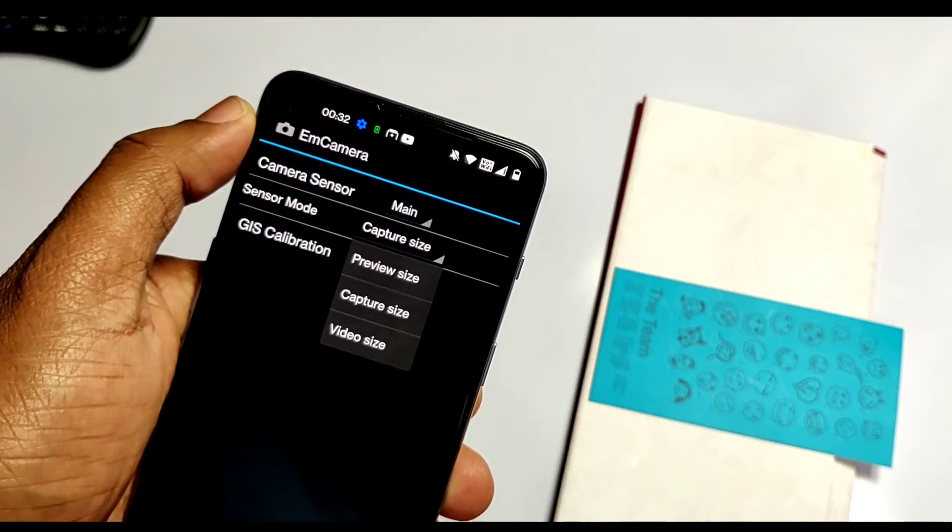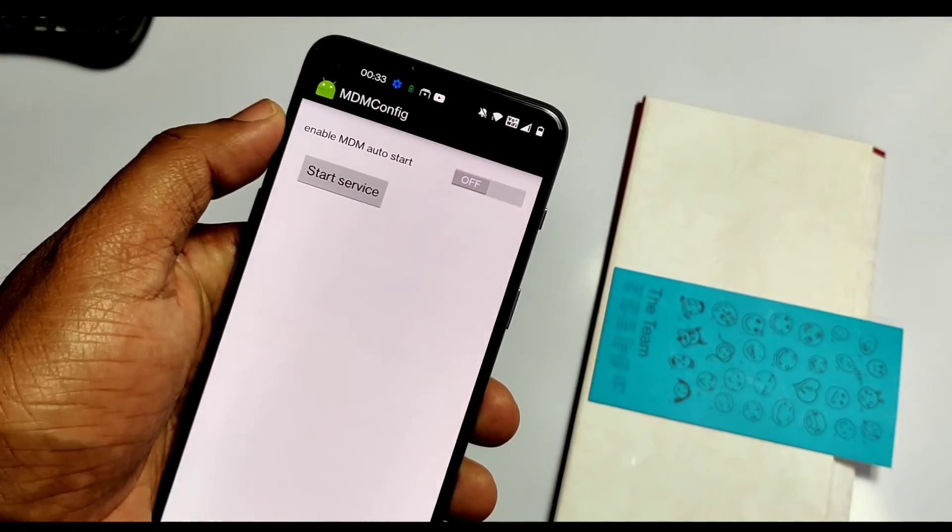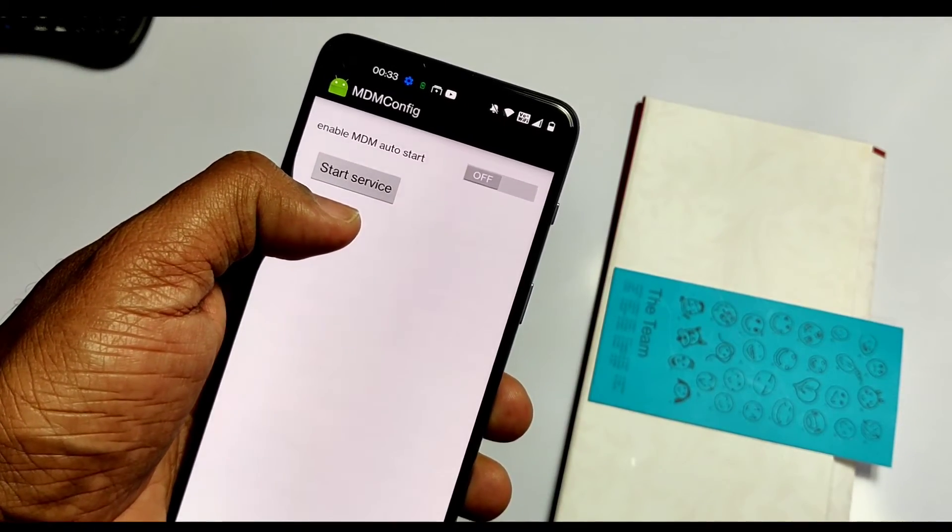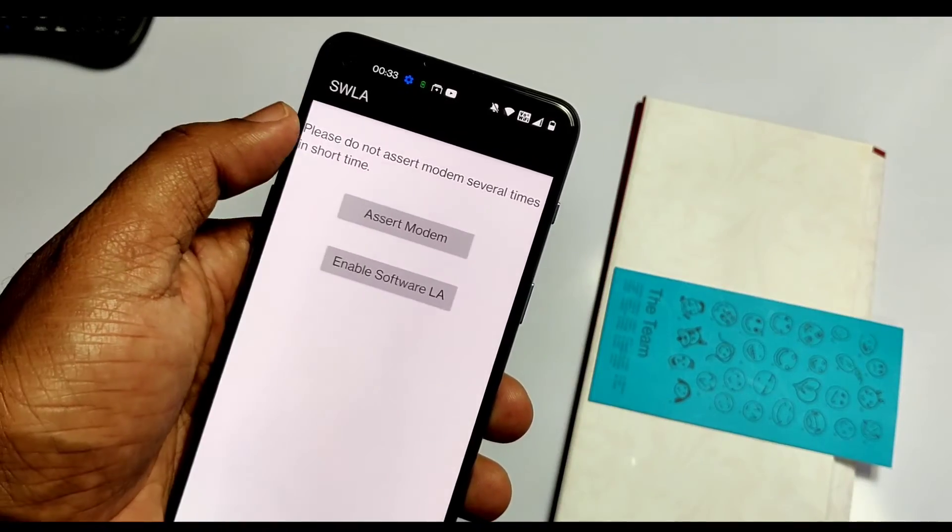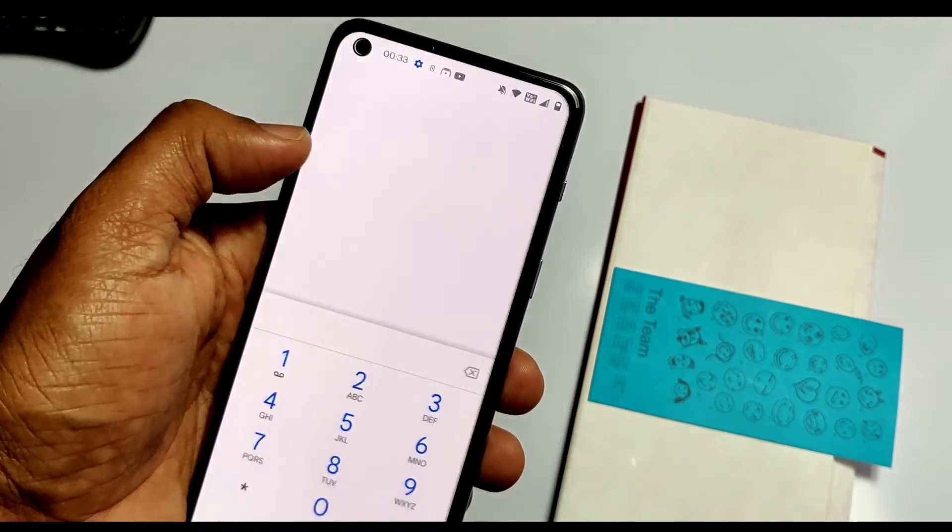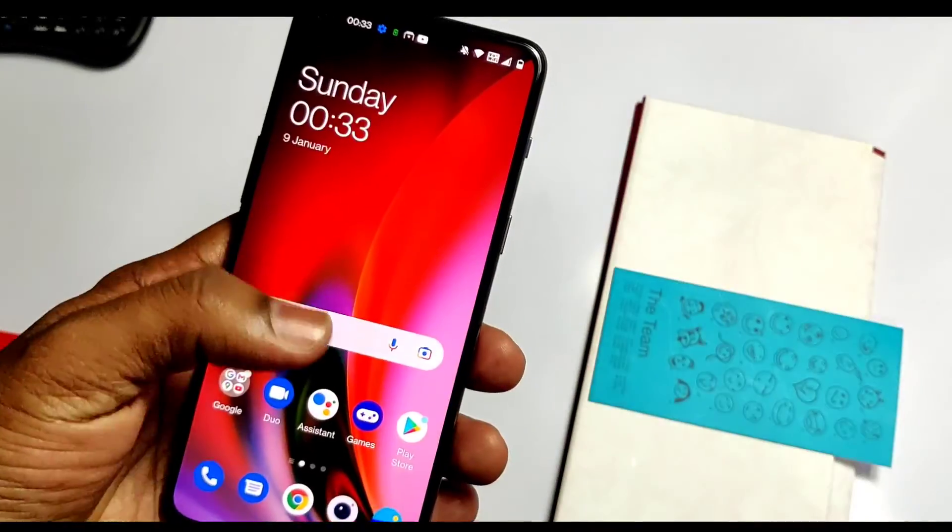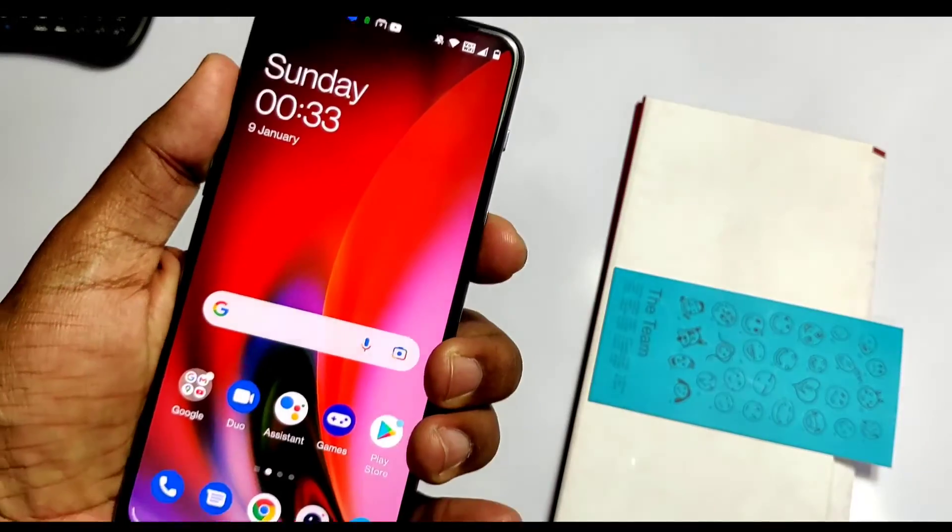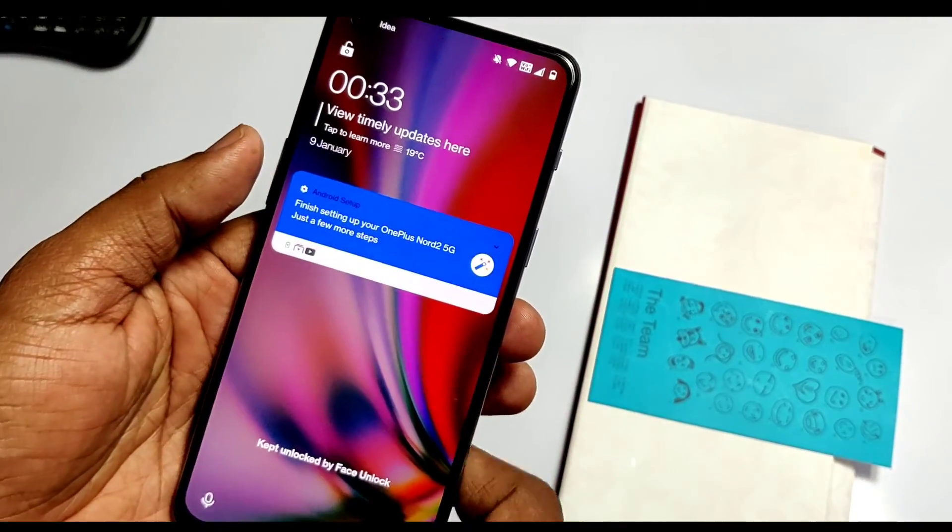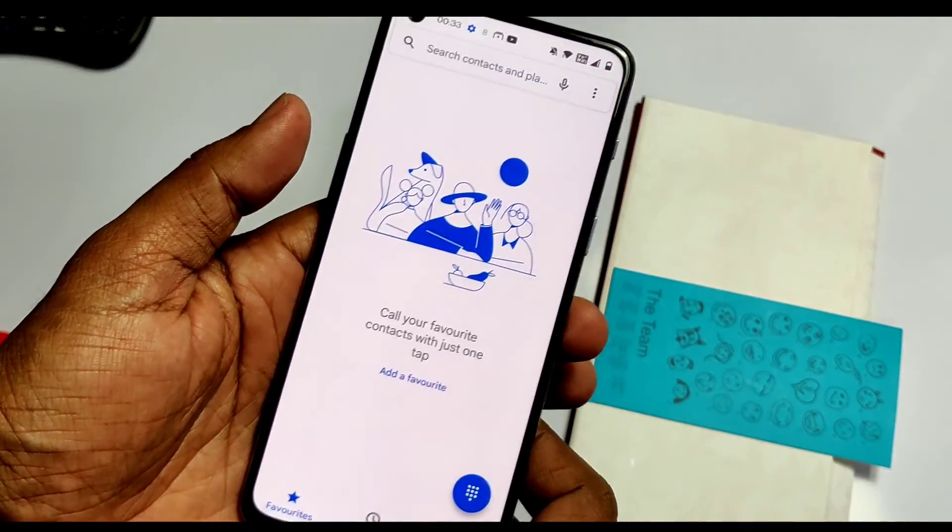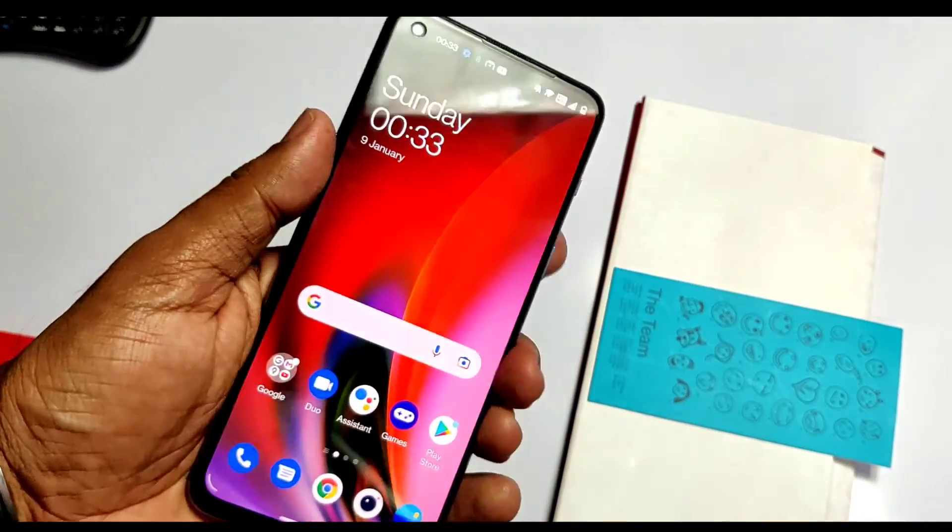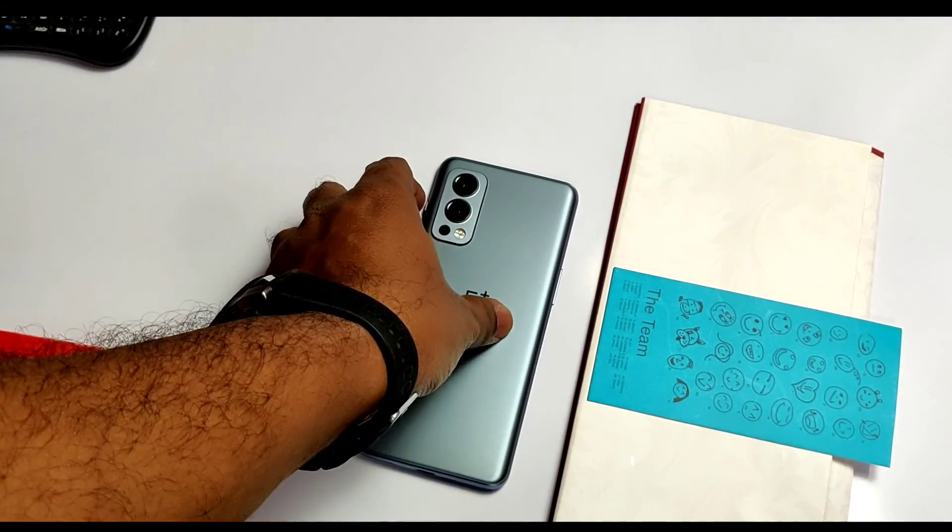Other things like MDM configuration - I don't know about them, but soon I'll create another video on how to use this engineering mode to enhance your device. Till then, if you think my work helped you, please like and share this video. Subscribe to our channel and press the bell icon for notifications of our upcoming content. Thanks for watching, see you next time. Bye!